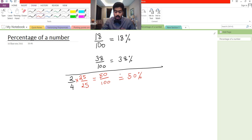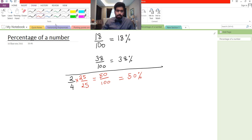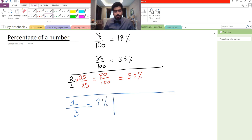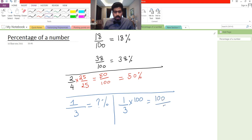So, long story short, percentages are always fractions and we always try to write them over 100. If we can't do that directly, we can also multiply by 100. For example, if we have 1 over 3 and want to find its percentage, we take 1 over 3 and multiply by 100, which gives us 100 by 3, approximately 33.33 percent.